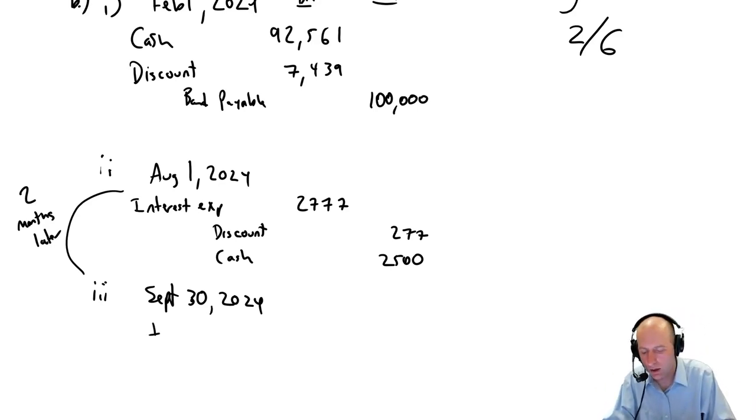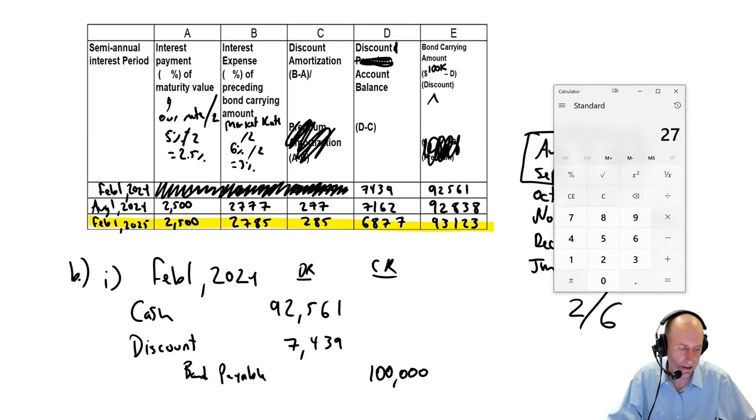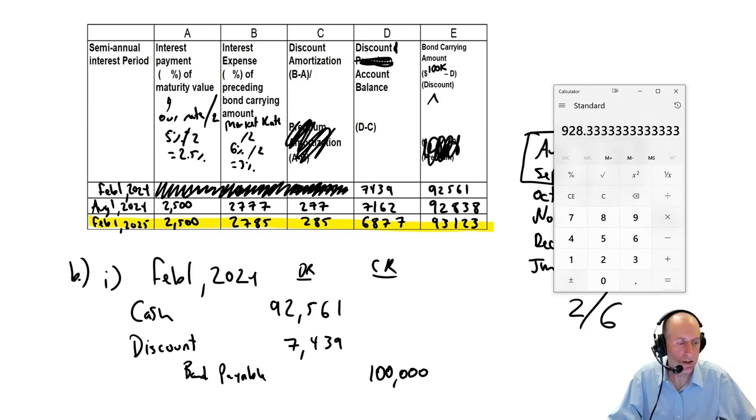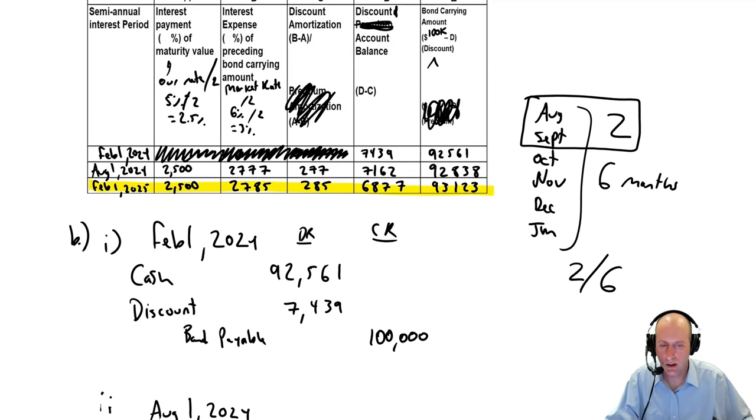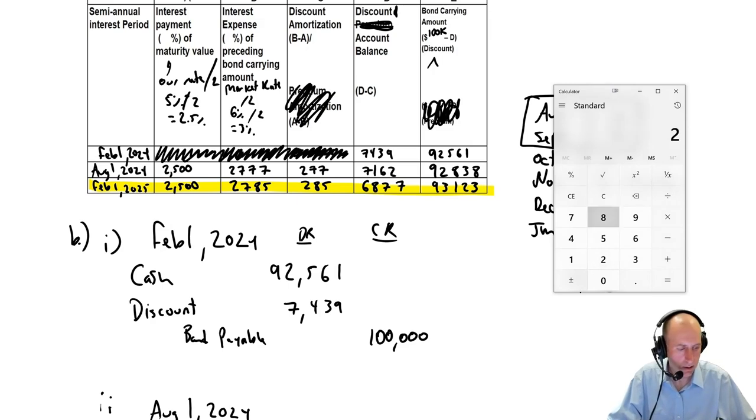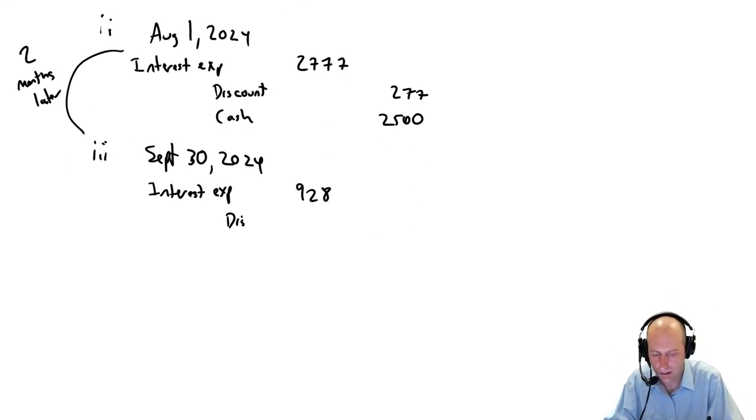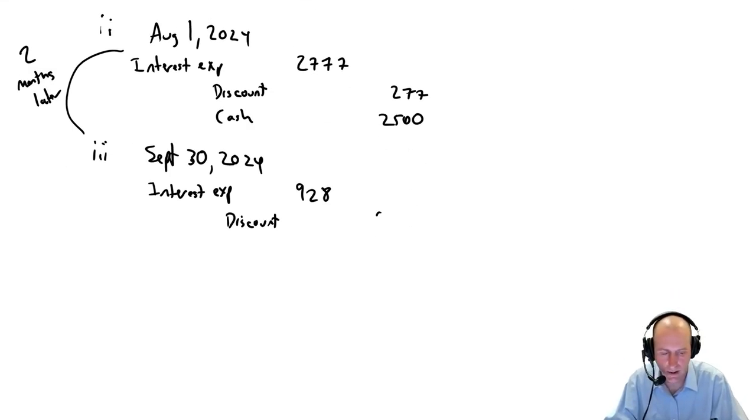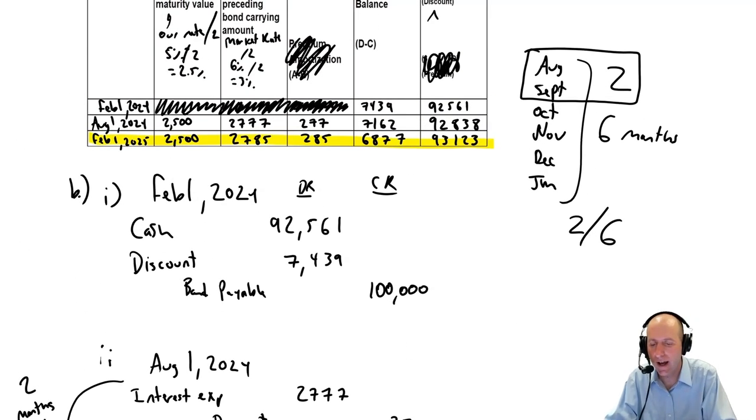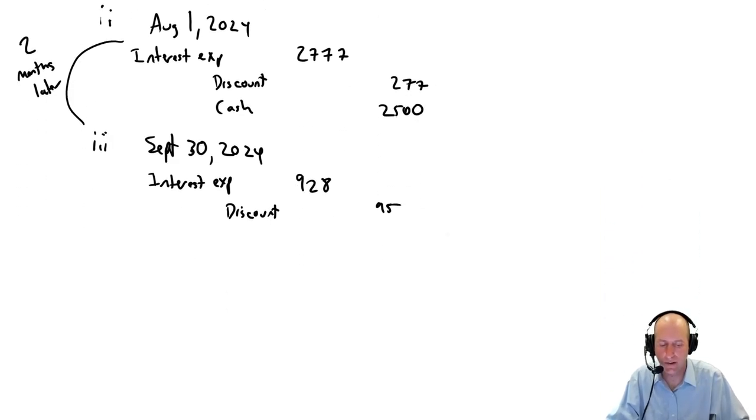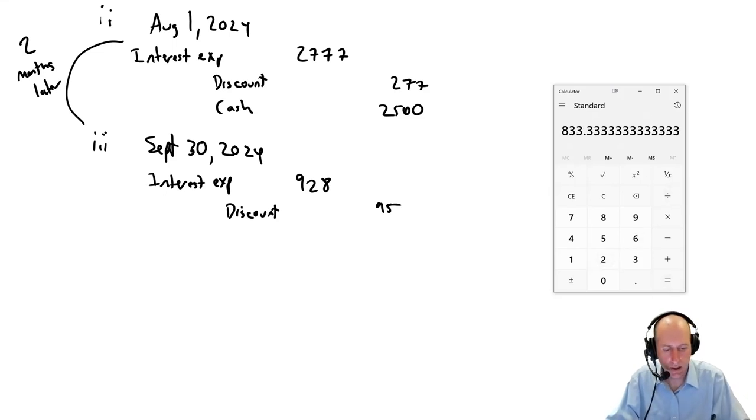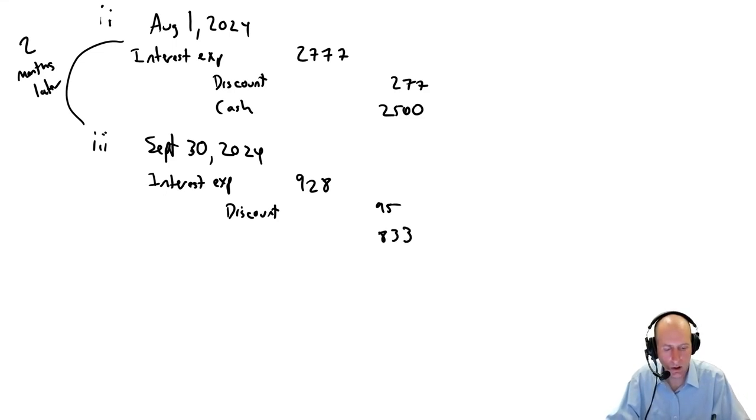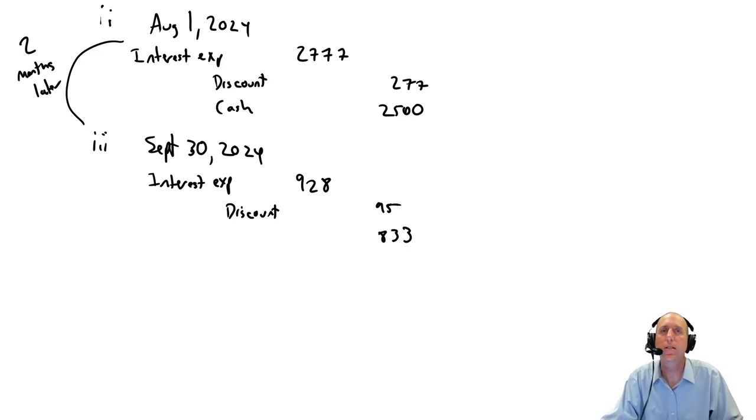Let's do it. We'll start with our interest expense, $2,785. It's not $2,785 because it's only two months. $2,785 times two-sixths, and that's August 1st to September 30th is two months apart, two months later. That's why two out of six months on the table. So our interest expense is going to be $2,785 times two-sixths, $928. Our discount amortization, $285 times two-sixths, and it's $95. So we credit our discount because we want to reduce it by $95.